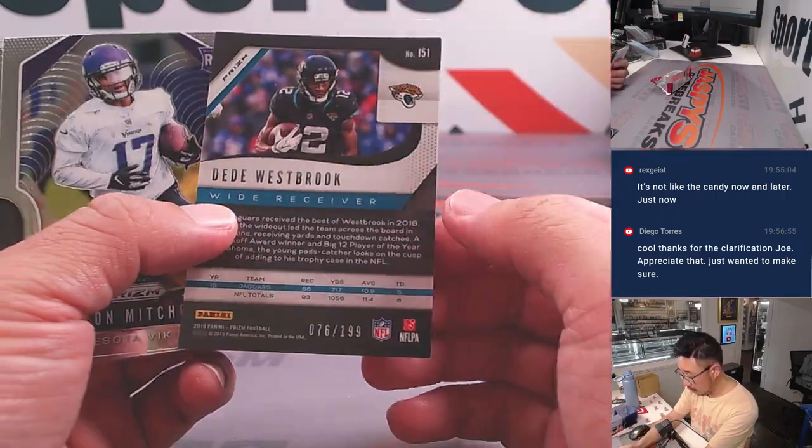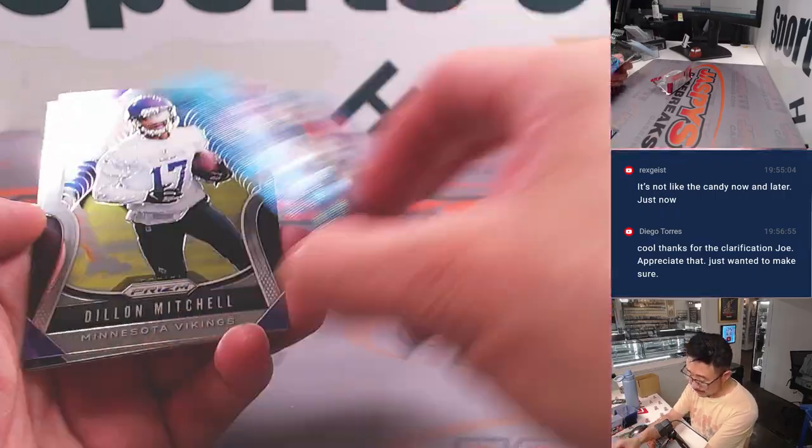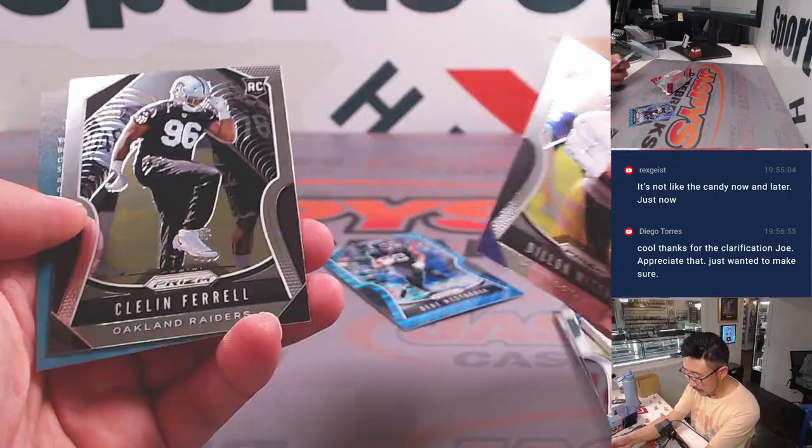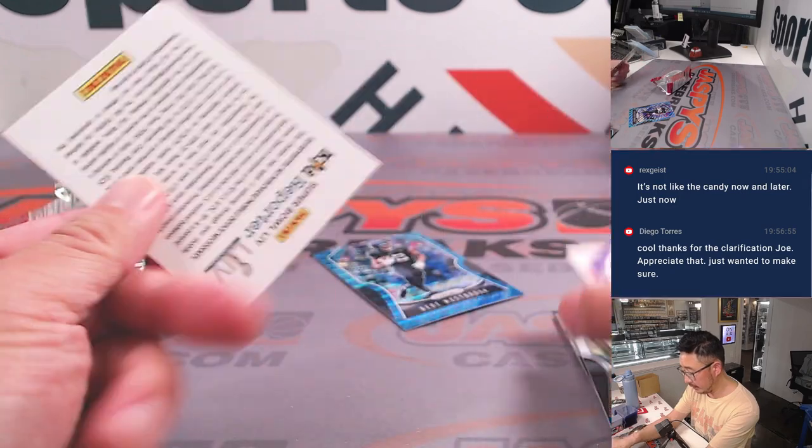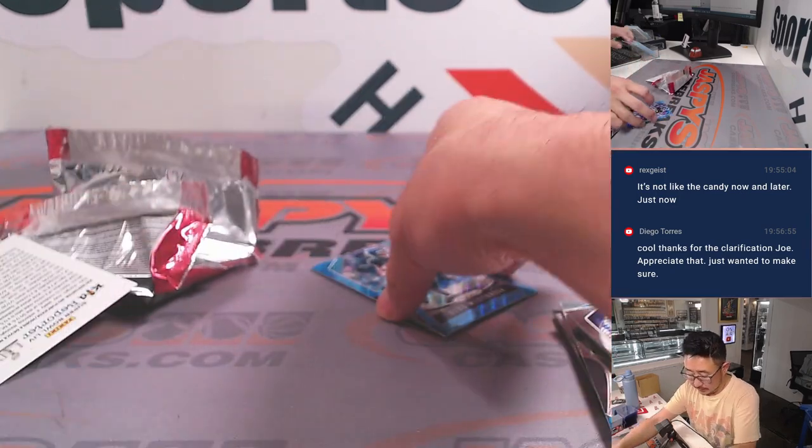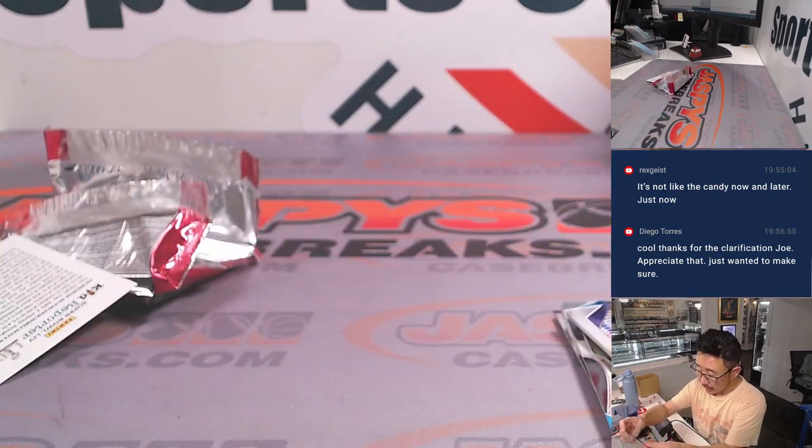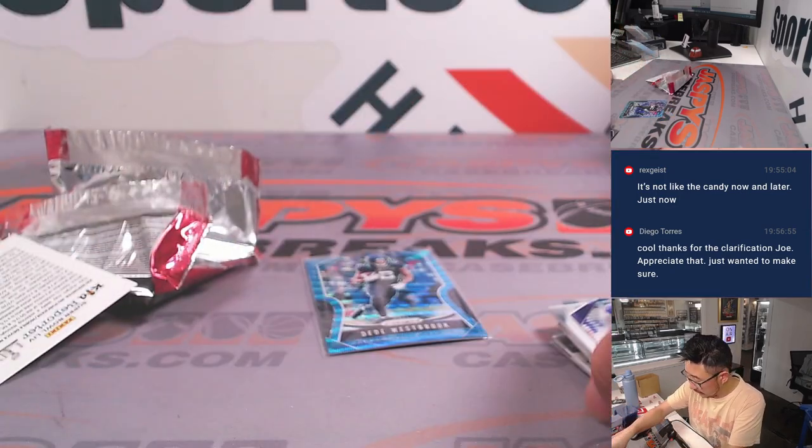D.D. Westbrook to 199. Dylan Mitchell, Cleland Farrell. D.D. Westbrook go to Robert and the Jags.